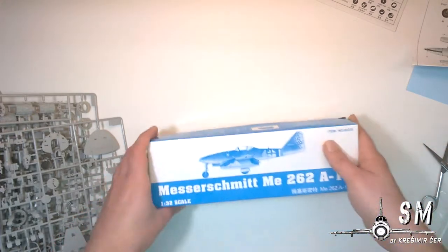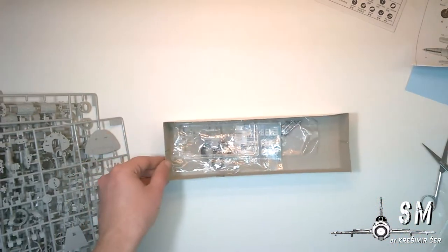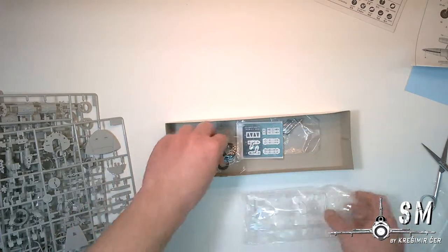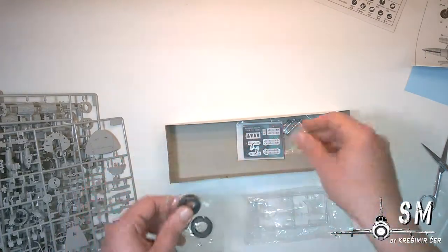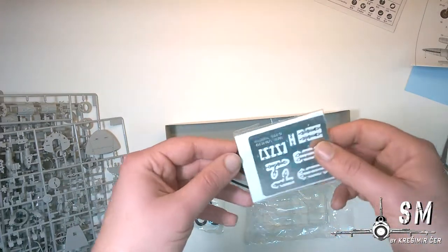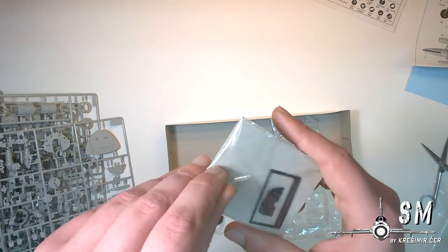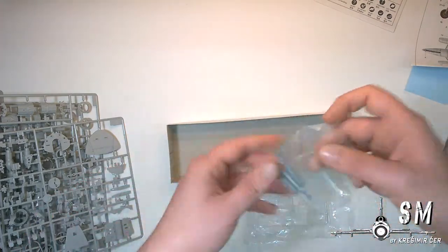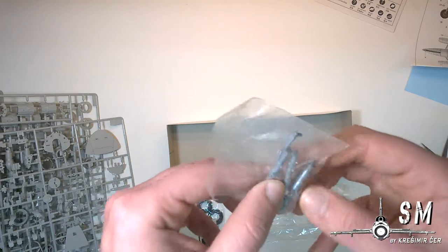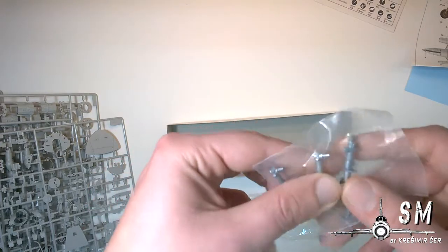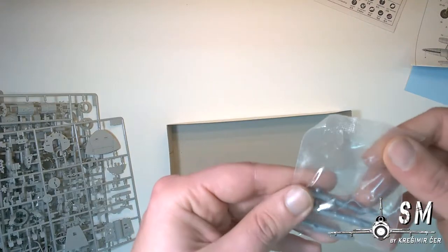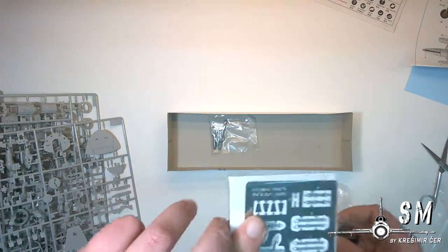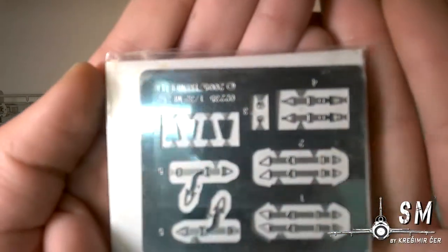And the last thing we have is the box of goodies. So what do we have here? Clear parts, tires, oh rubber tires, some photo etch, some instrument panel, and some metal wheel struts, landing gear, landing gears, white metal. Nice. Photo etch parts.